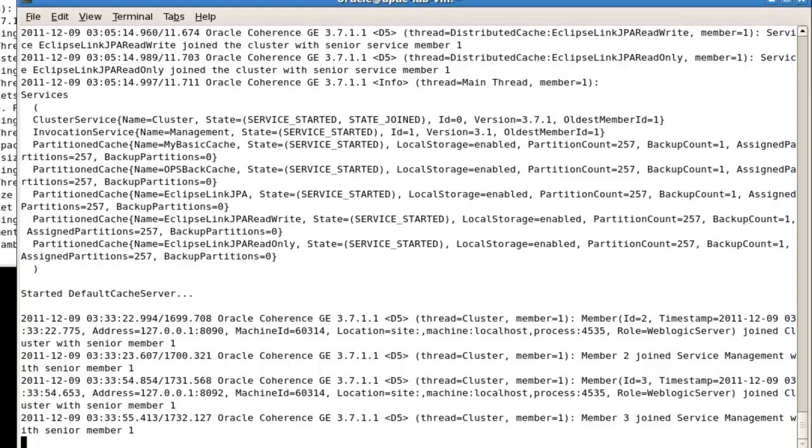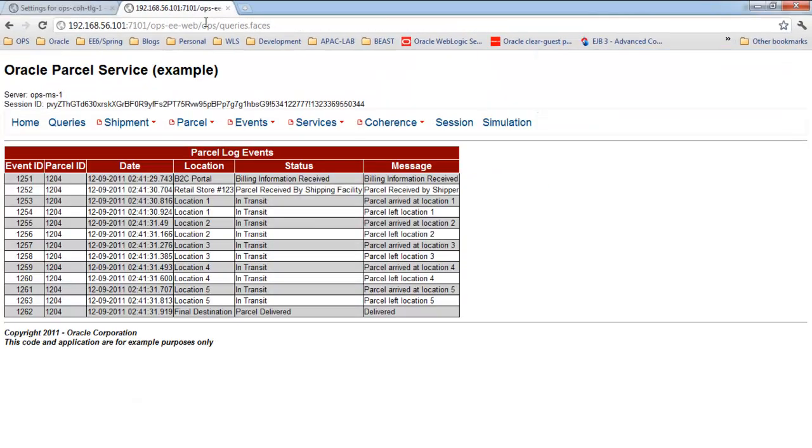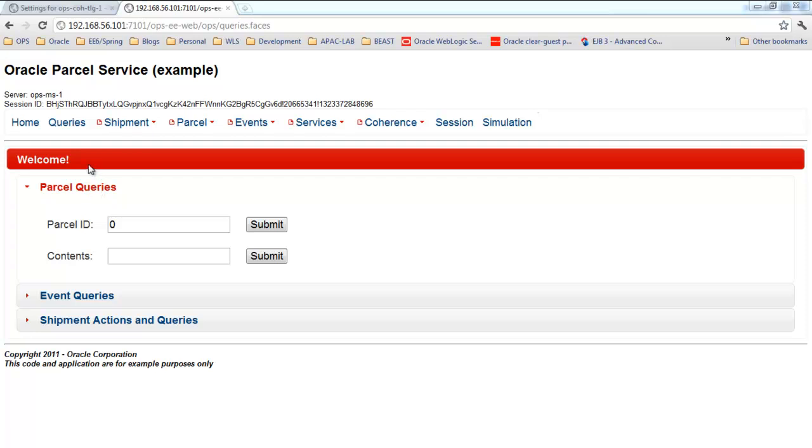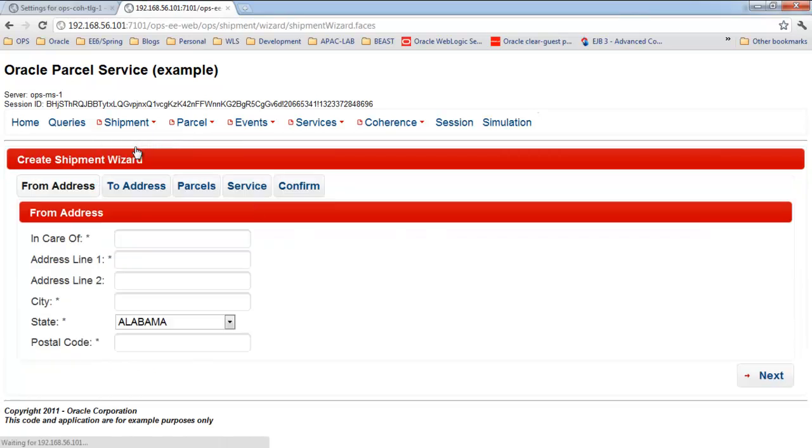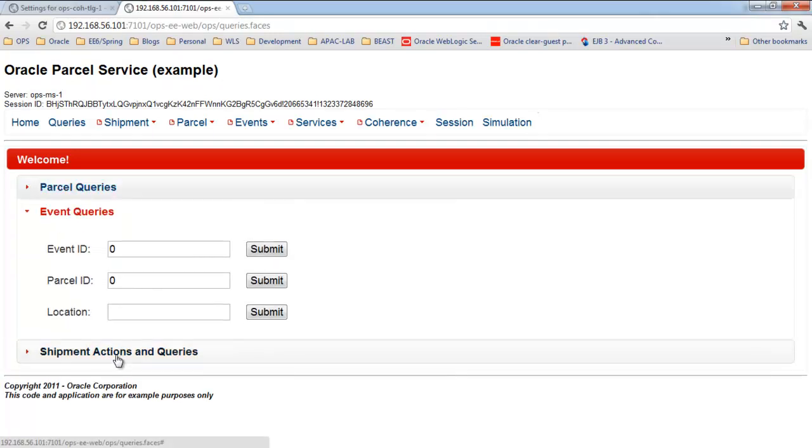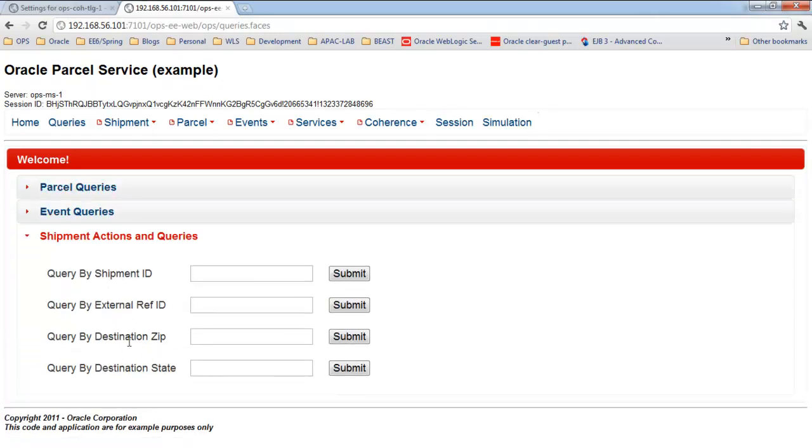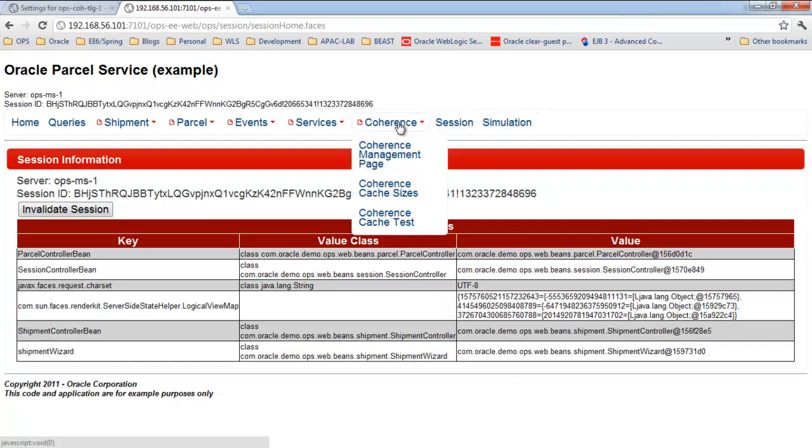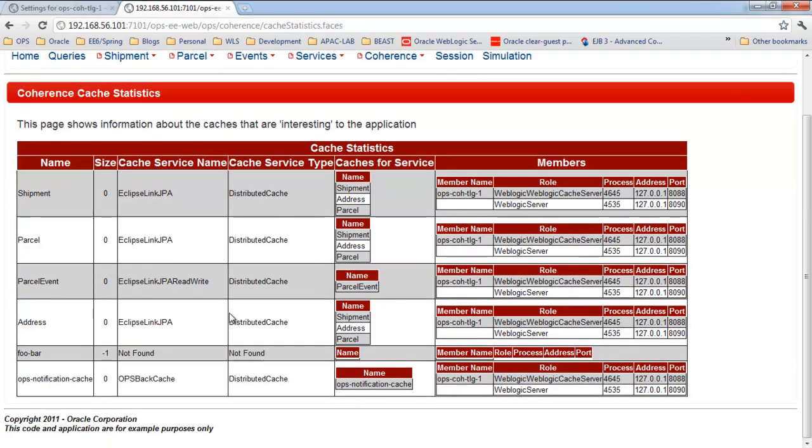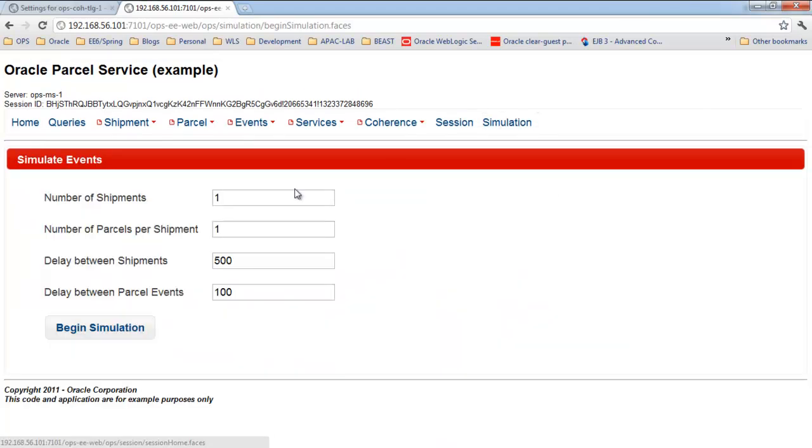Now what we'll do is switch over to the application so I can show you how the application works. So, this is the shipping application. It has everything that you would expect to find in a typical shipping application. You can create a new shipment using a step-by-step wizard. You can query and track your package or entire shipments. And there's also some value-added features here that I have for troubleshooting, including being able to view session information and monitor coherence cache sizes. So, in this case, I have not done anything with my application. And we can see that the cache size is all zero.